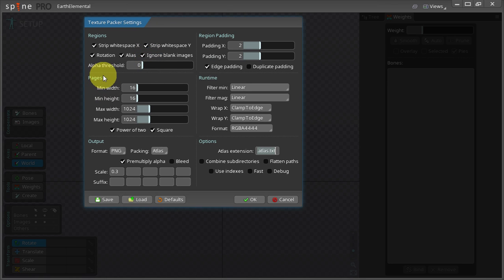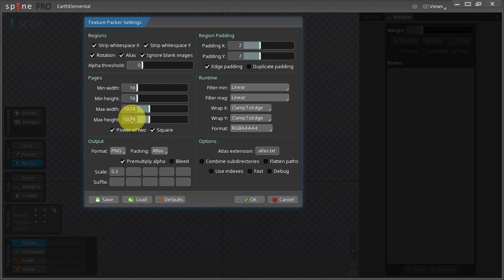In the pages section below I set my max height and max width to 1024 and select both these checkboxes here.